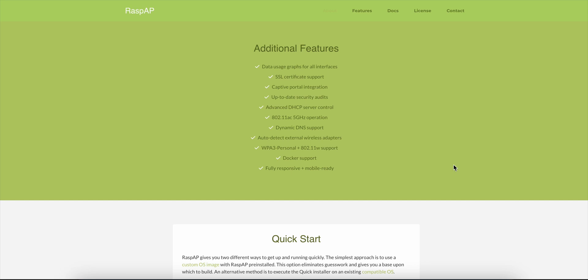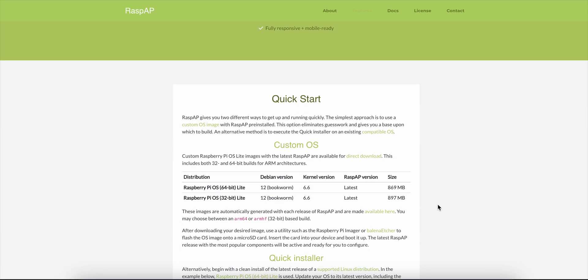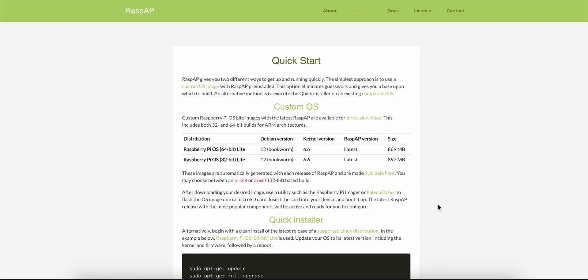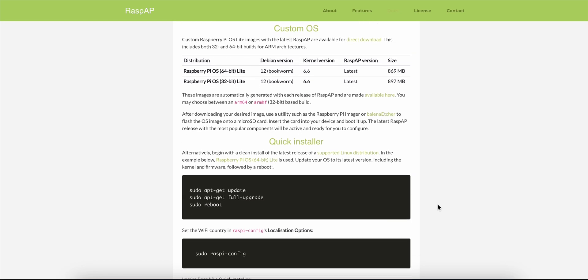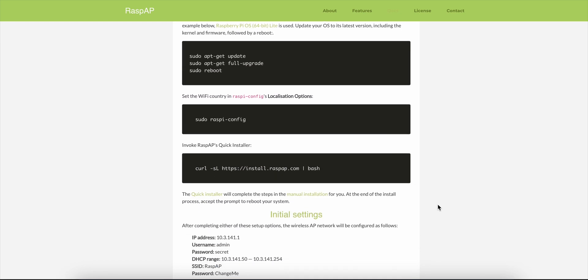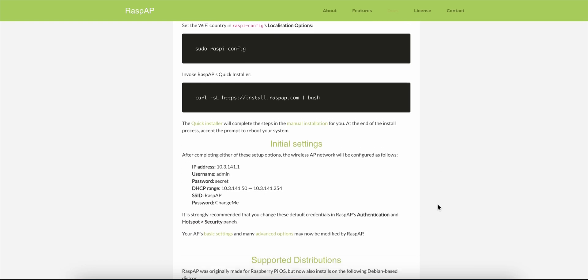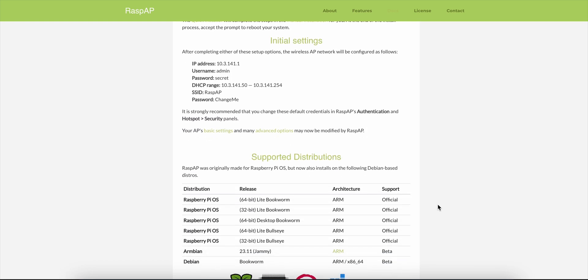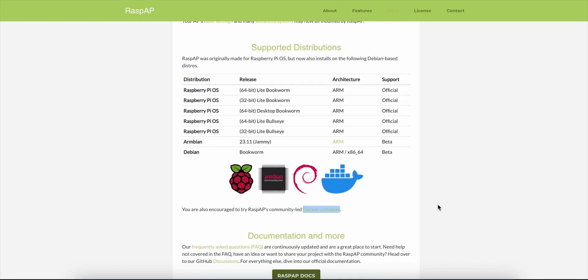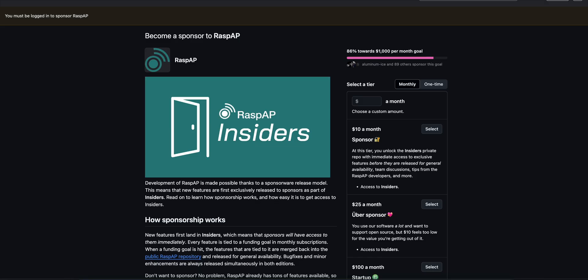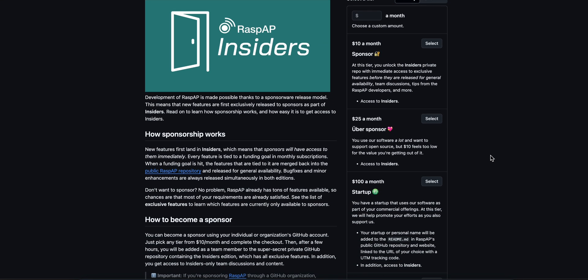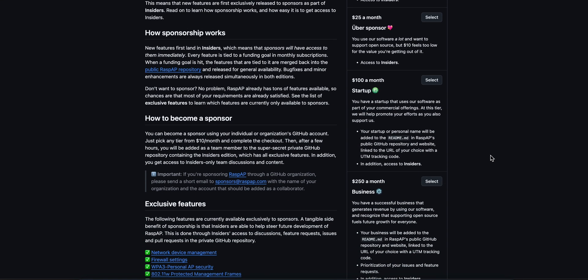RaspAP gives you a slick, mobile-ready web interface, so you never touch the command line. Just flash a custom Raspberry Pi OS image, or run their quick installer, and boom! You've got a hotspot with Captive Portal, WPA3 support, VPN, DHCP control, ad block DNS, and more. It's powerful, yet simple.